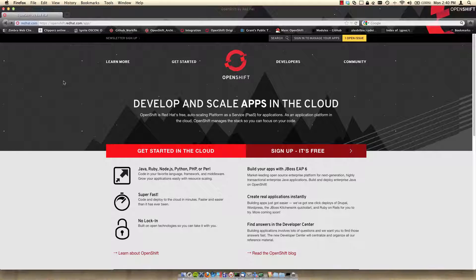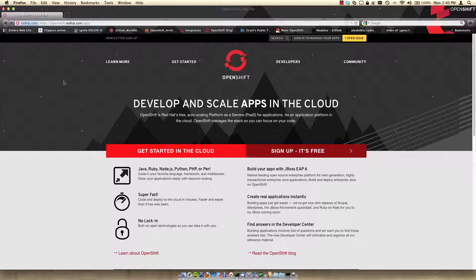Hello everyone, this is Grant, developer evangelist on the OpenShift team at Red Hat. This video goes along with a Mobilize Your MongoDB blog post series, part 4. In this video I'm going to show you how to download and import the Beershift mobile application source code into your integrated development environment.